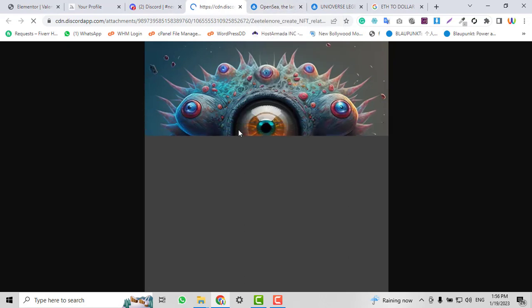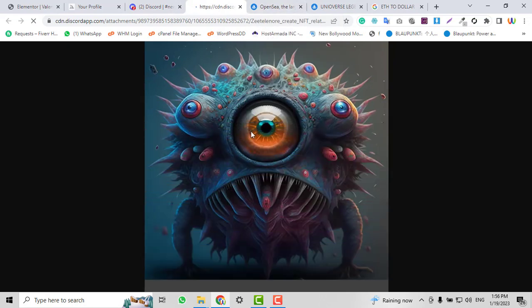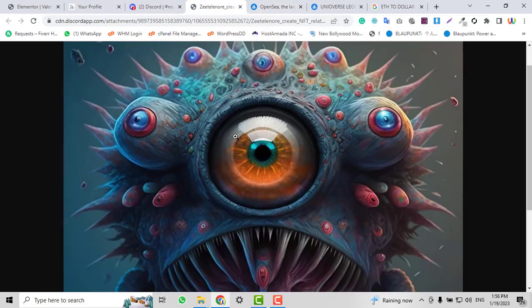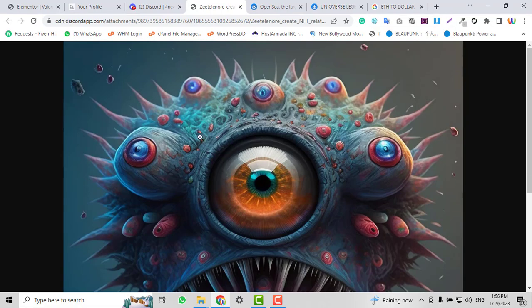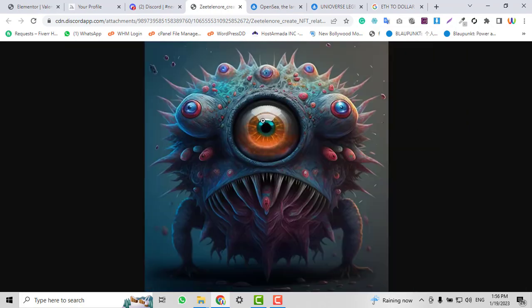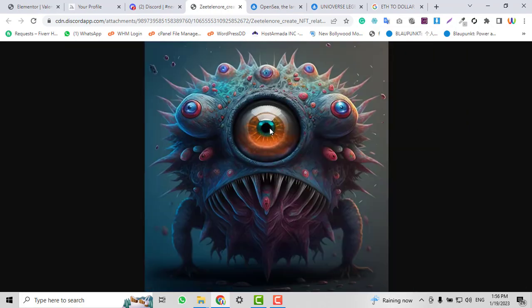You don't need any graphic skills or anything. This NFT is full HD, and we can click here and save the image.